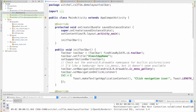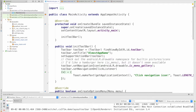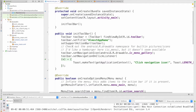We call our superclass's version of onCreate because we're extending AppCompatActivity, which needs to do some work. Then we call setContentView with our XML main layout, and then we call initToolbar — a little function I wrote to encapsulate what we're going to do with the toolbar.